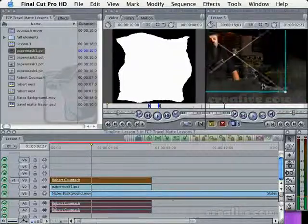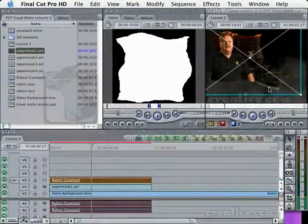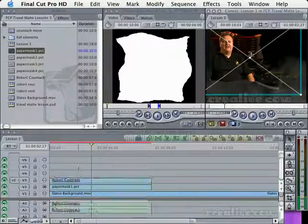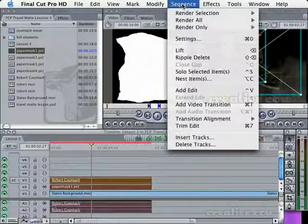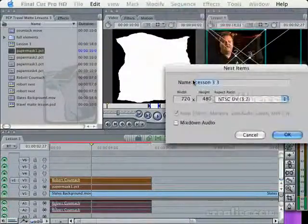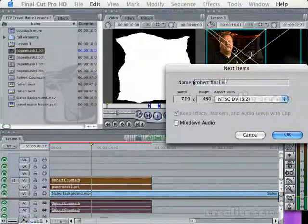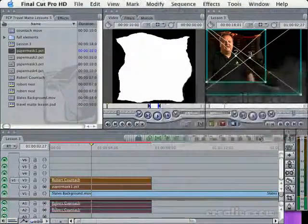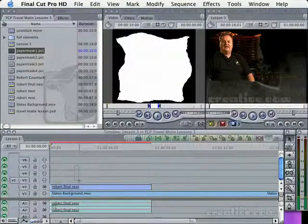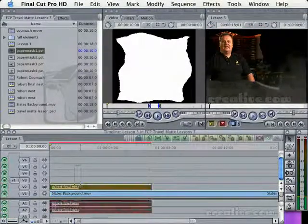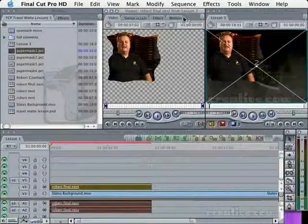Now I'm going to highlight both of them. Sequence — I'm going to nest the item because I want to put a drop shadow on here. This is Robert, final nest. Remember, to put a drop shadow on, we need to nest them together. I'm going to highlight it and hit the Return key — that brings it up into the viewer.